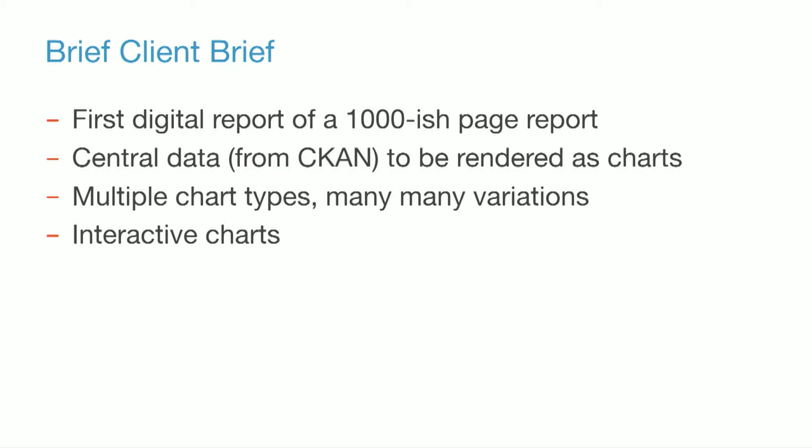Cool. So I'll give you a brief client brief around some of the things that Megan and the team wanted to tackle. It comes from a static report, a paper report. There are hundreds of images. There are thousands of different combinations and permutations of graphs and visualizations that we needed to cater for. We needed to take those static representations and create them in a digital format.